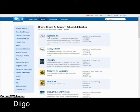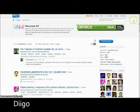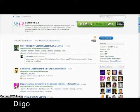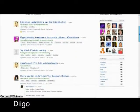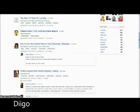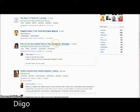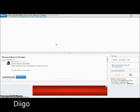Diigo is a social bookmarking website that allows signed users to bookmark and tag webpages. More exclusively, it allows users to highlight any part of the webpage and attach sticky notes to specific highlights or to the whole page. These annotations can be kept private, shared within a group within Diigo, or forwarded through a special link. The name Diigo is an abbreviation for digest of internet information, groups, and other stuff.